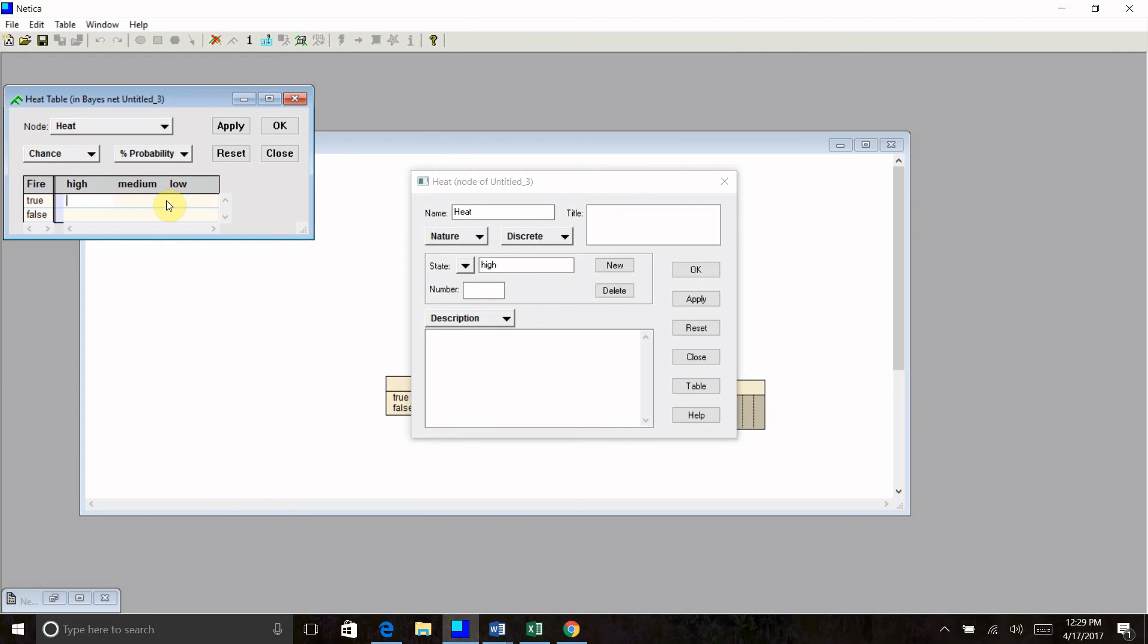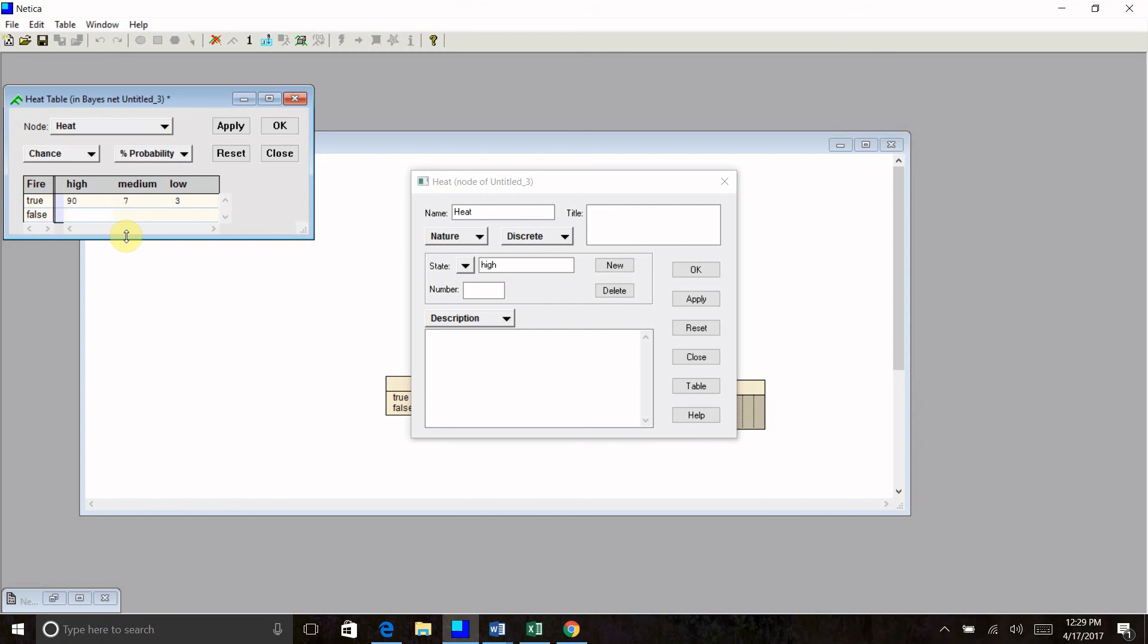So I'm just going to make up some probabilities here. Obviously, if you're modeling a real system, you'll want your probabilities to be as close to reality as possible. But this is just an example. So let's say I have a fire in my fireplace. Let's say my sensor registers high heat about 90% of the time when that's true, medium heat, let's say 7% of the time, and low heat 3% of the time. Your rows should always sum to 100%. When I do not have a fire in my fireplace, let's say I have a false high heat reading 5% of the time, a false medium heat reading 10% of the time, and let's say my sensor registers low heat when I do not have a fire in my fireplace, 85% of the time.